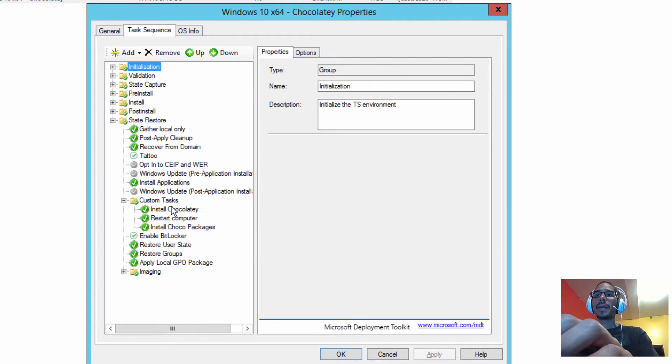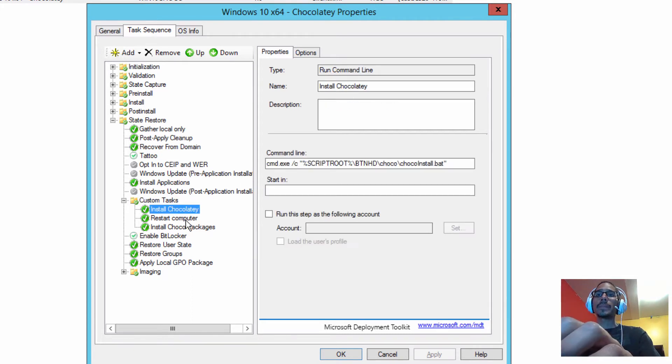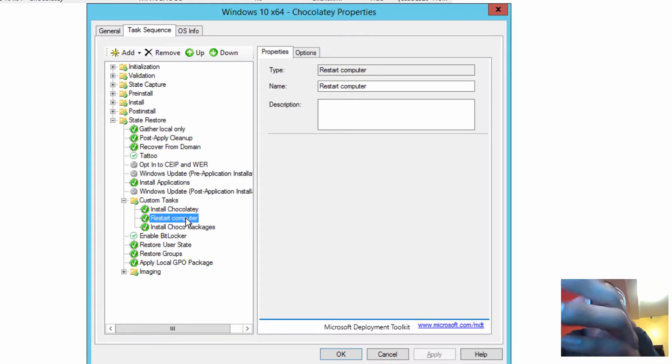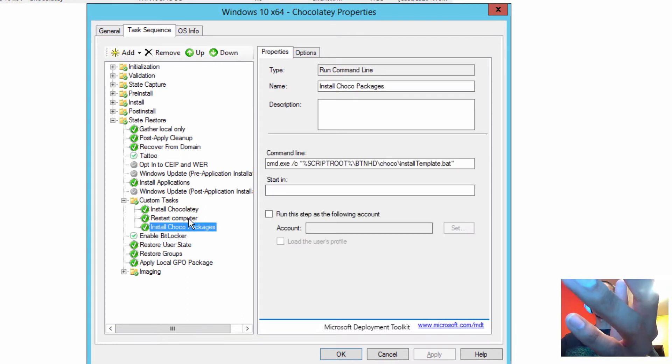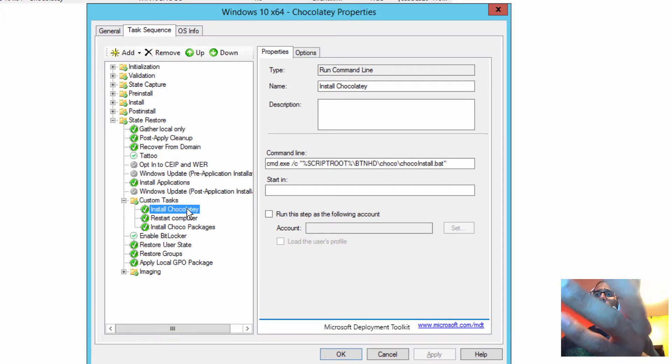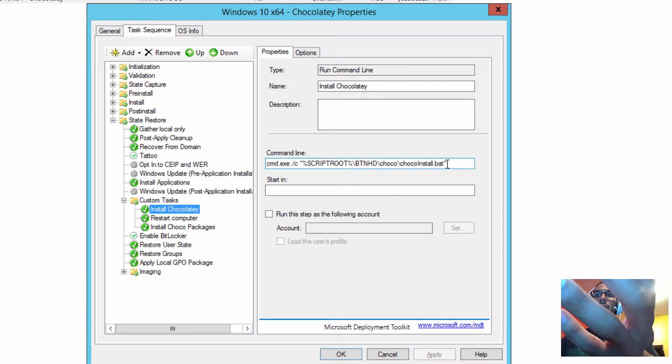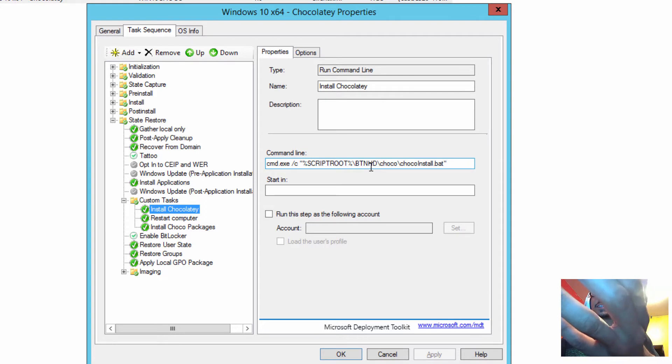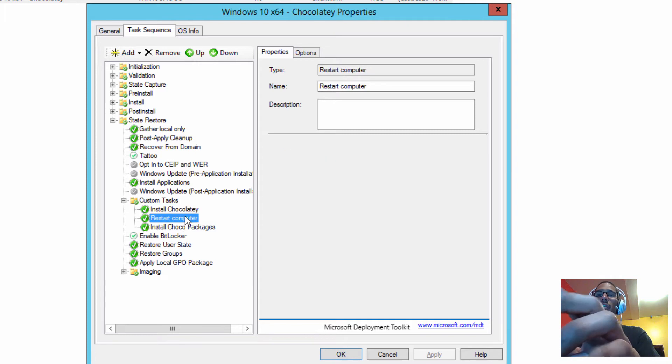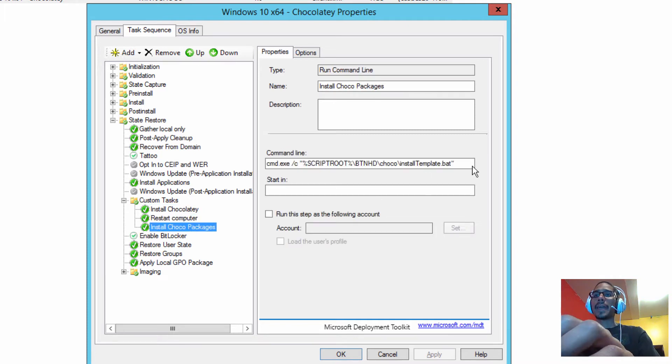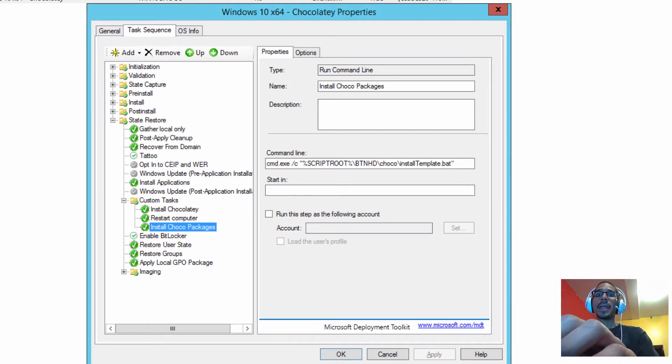Within my custom task, I created three variables. One is to install it, one is to restart the machine, and then another one is to install the package. The install one is just calling out a batch script that I created within my BTNHD folder within my script folder, which I'm going to show you guys. Then this is just a restart command, and then you got the package, which is a batch script that I have within my script folder.